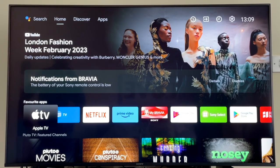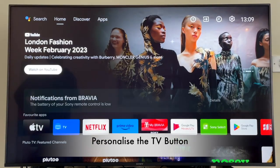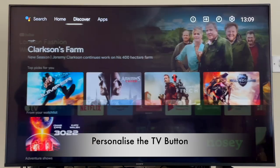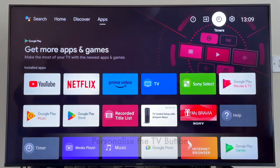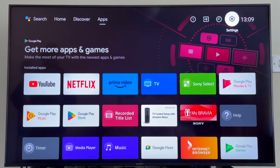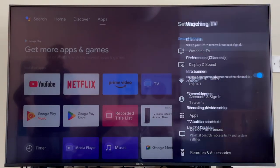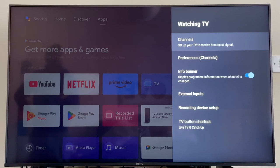This next one is definitely a great option to have—personalizing the TV button on your remote control. By default, the TV button will take you to your TV input, but you can actually change what it does when you press it. You can do this by going into Settings, clicking on Watching TV, scrolling down to TV Button Shortcut.